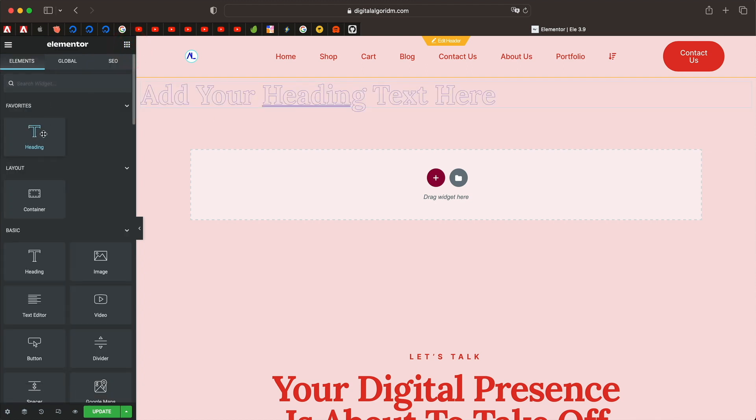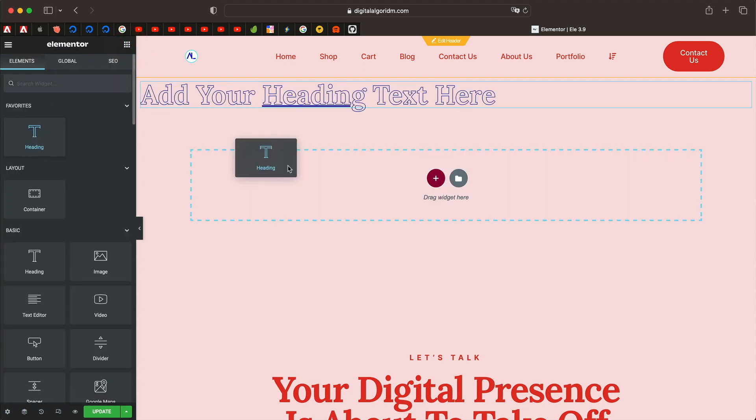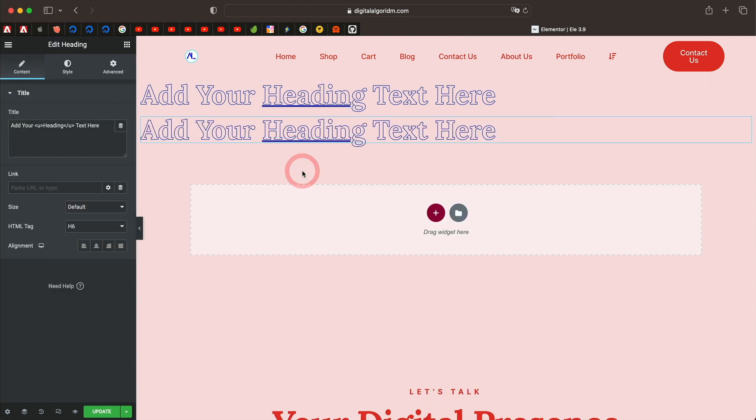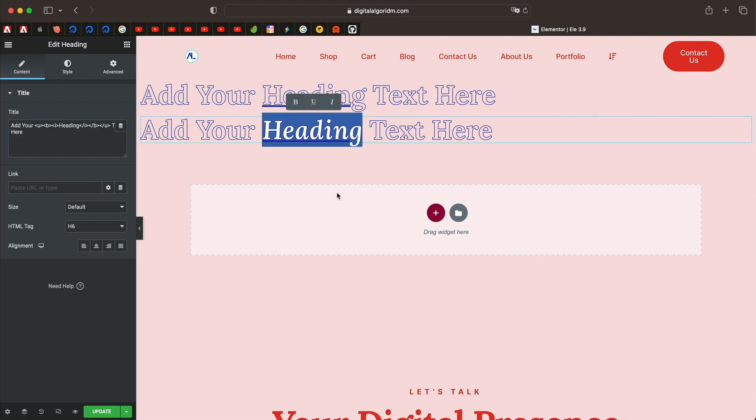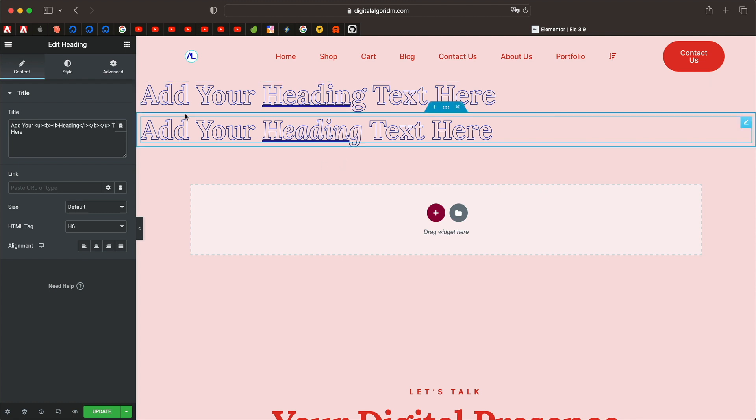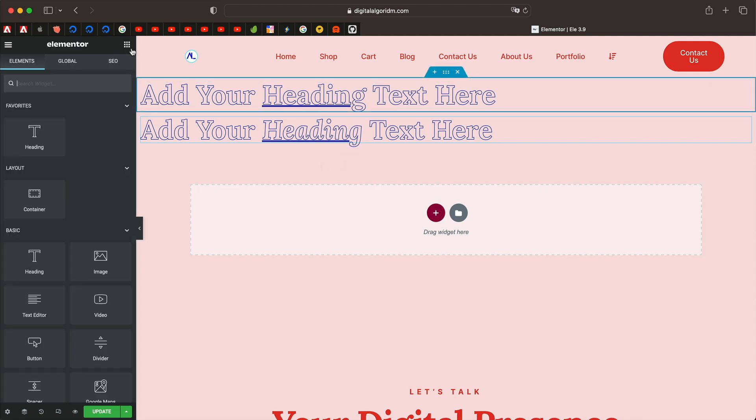Next time you just drag in a heading widget into any Elementor page, post or template, you pretty much see the same thing. It's as simple as that. You can make any amount of changes you want and it's all applied. This applies to all the widgets in Elementor.